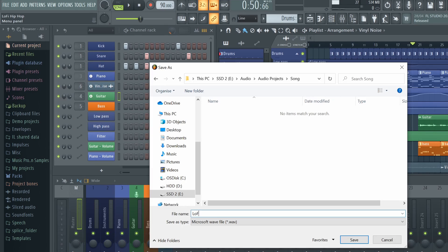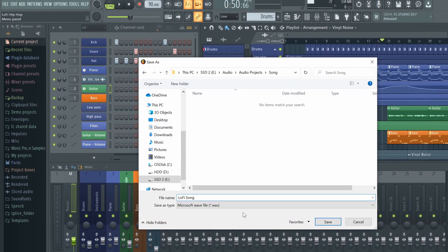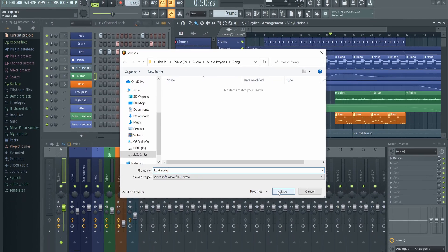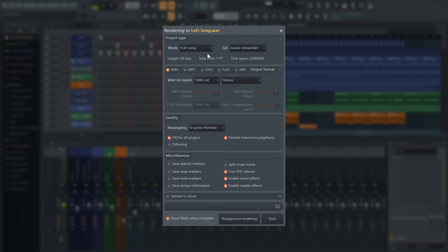Name your song and choose a file location to save to on your computer, and when done, this dialog box will appear allowing us to adjust the audio quality, file format, and processing of the export.